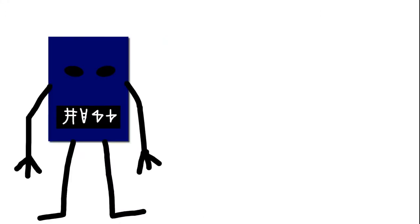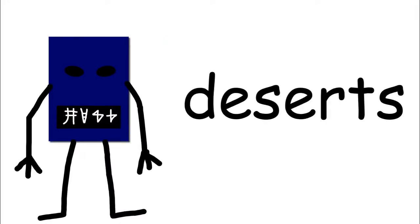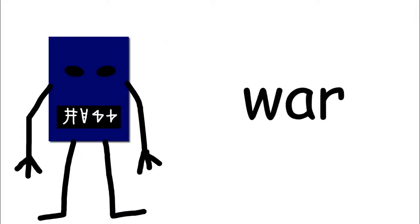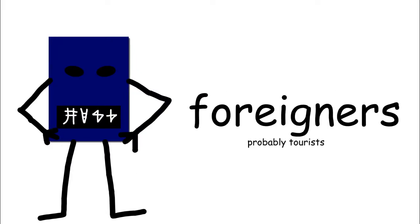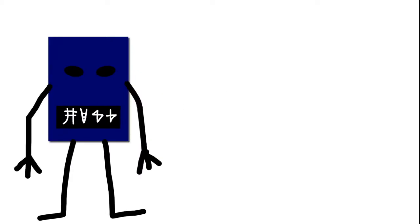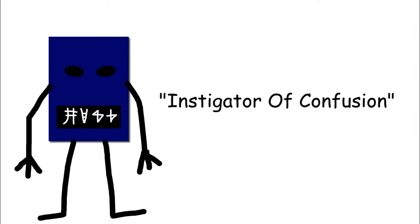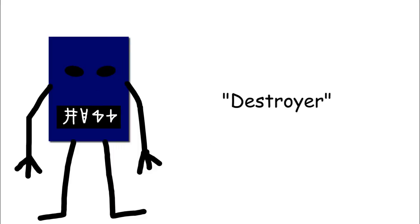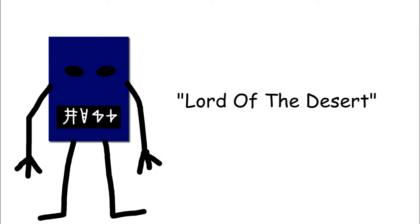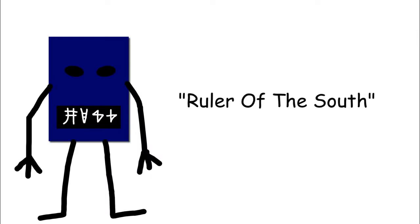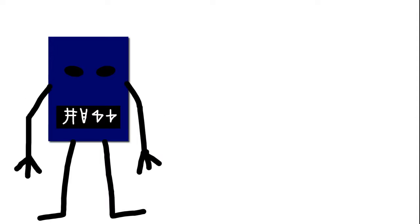He's seen as the Egyptian god of chaos, deserts, war, and storms. He's also associated with disorder, foreigners, and the color red. He was also called things like the instigator of confusion. Pretty sure that's a math teacher. The destroyer. A little basic, but okay. Lord of the desert and ruler of the south. He was thought to reside in upper Egypt and in the barren lands beyond Egypt's borders.